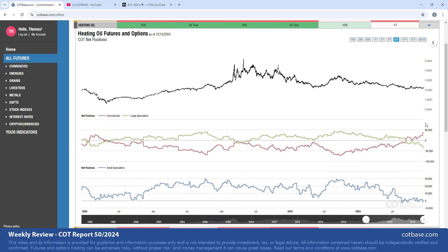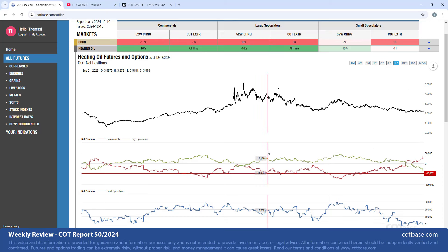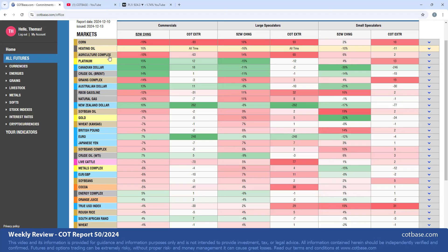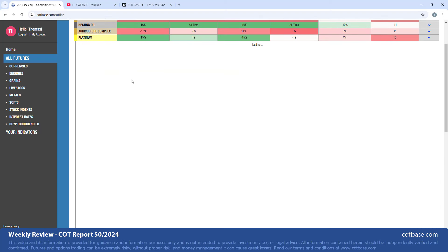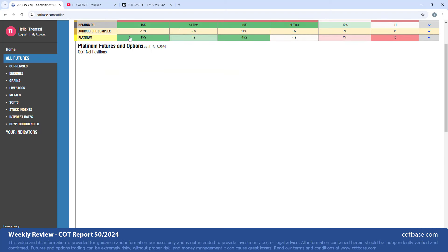Caution is advised because these all-time COT extremes can easily be in the market for many weeks or even months before the market reacts. It does suggest that we should see heating oil rise in the medium to long term. So it's always nice to see both of our main COT signals - the COT change and the extreme - pointing in the same exact direction.